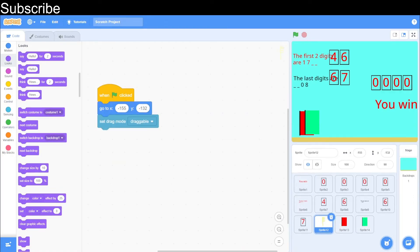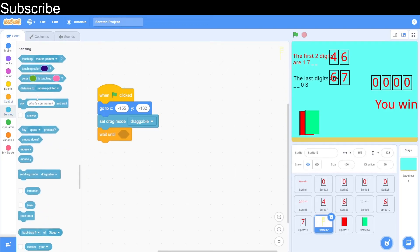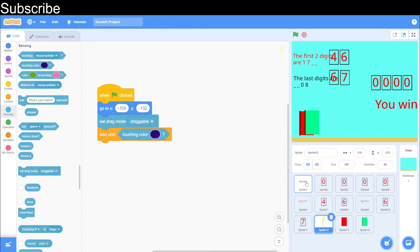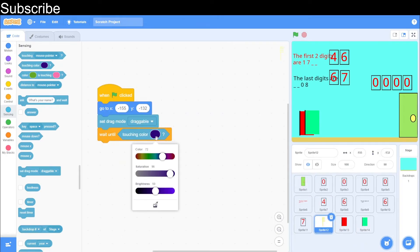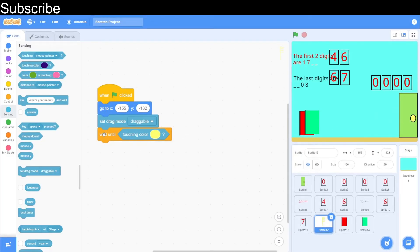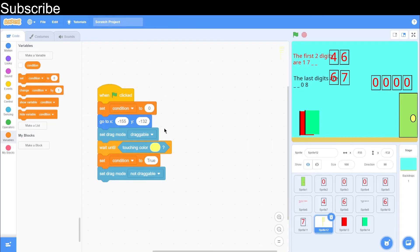Let's go into our key. We need to wait until it's touching the keyhole. A quick tip: you can select the correct color by going in here and choosing the required color like that. Then set the drag mode so you can't drag the key anymore — it's locked in place. We set the condition variable to true, and when green flag is clicked we set it to false so it's not true immediately.